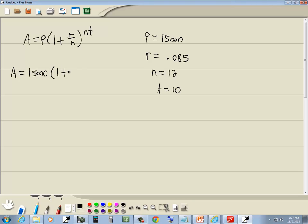1 plus R, which is .085, divided by N, which is 12, raised to the NT power. So 12 times T, which is 10.